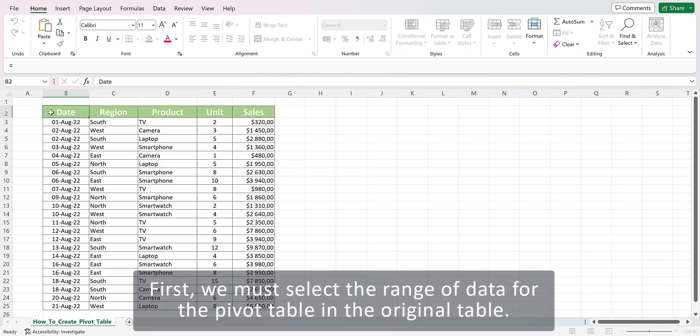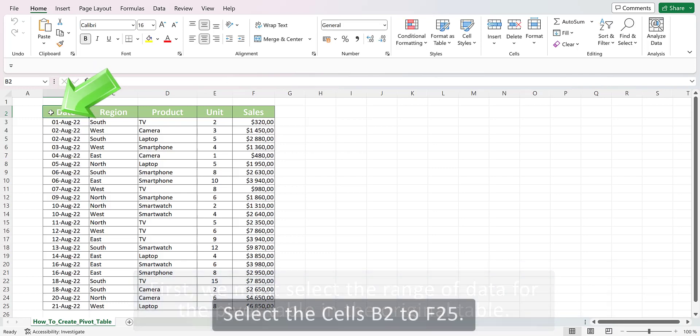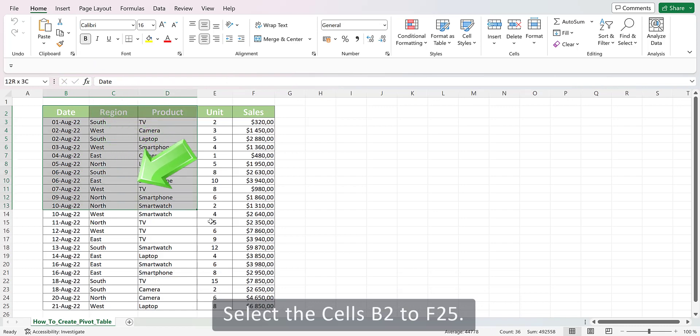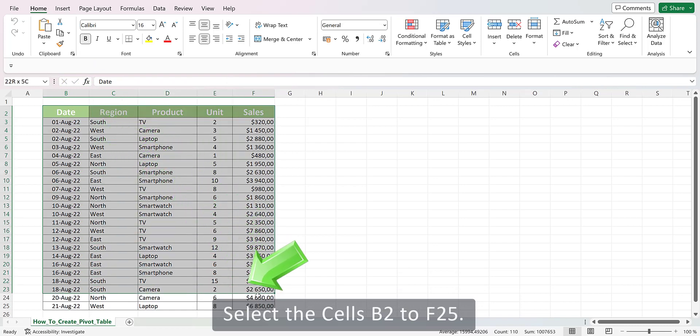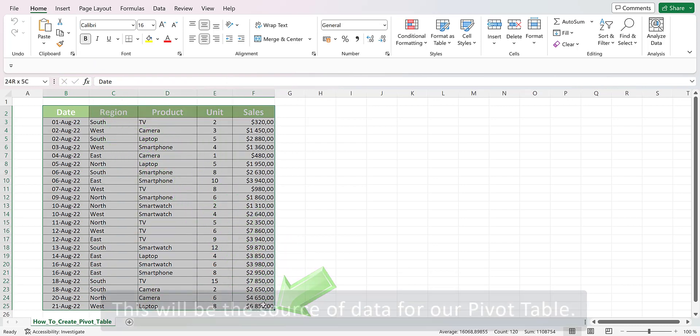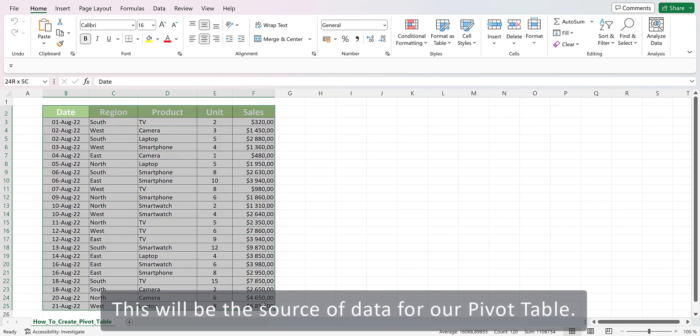First, we must select the range of data for the pivot table in the original table. Select the cells B2 to F25. This will be the source of data for our pivot table.